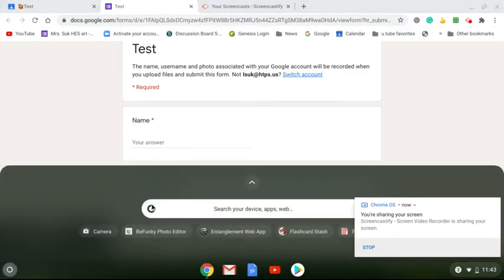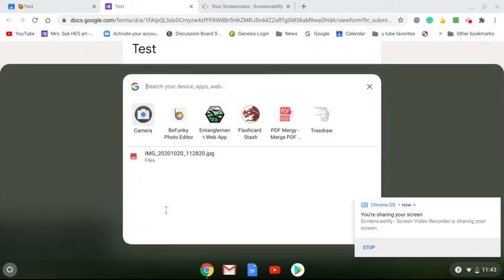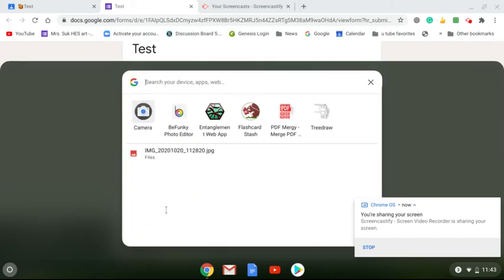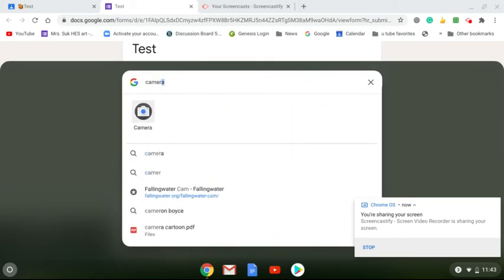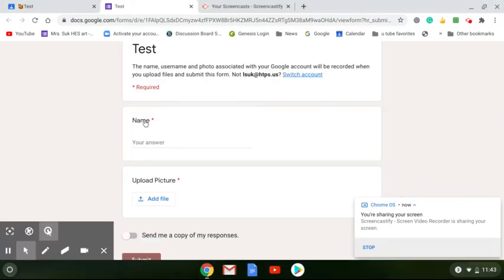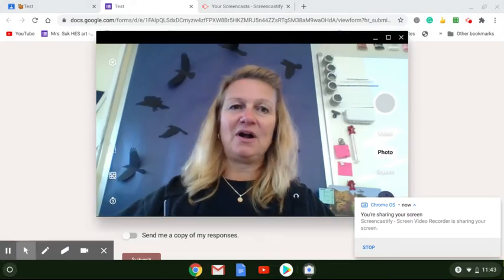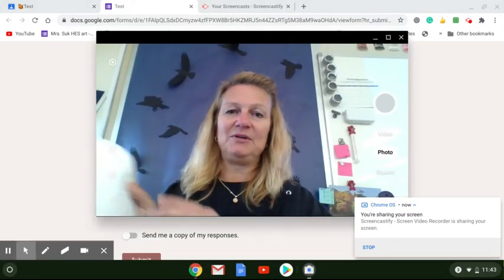When you bring that up, you can go right here and you could put camera, C-A-M-E-R-A, and you will click on the camera. This will activate the camera on your computer.